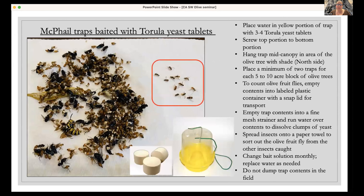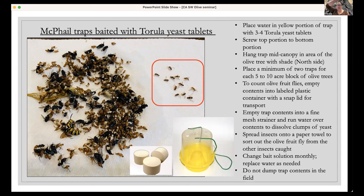We have three options for traps. The first is the McPhail trap, typically yellow and also available in glass. You place water in the bottom yellow portion with three to four Torula yeast tablets, then screw on the top. Hang it in the mid-canopy on the shaded side of the tree. To count olive fruit flies, empty the contents — I like to empty them into a labeled plastic container with a snap lid and transport it back to the lab.